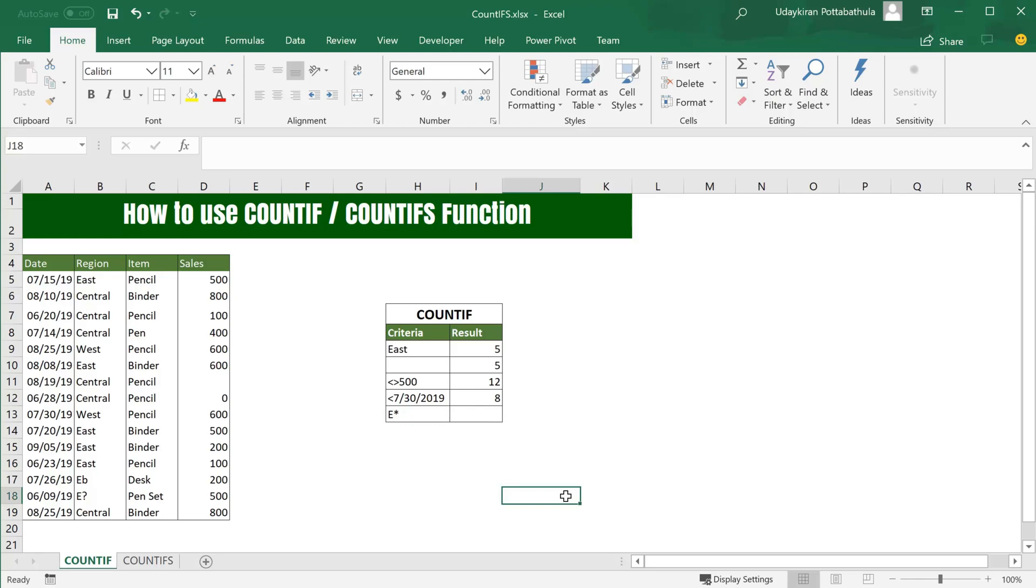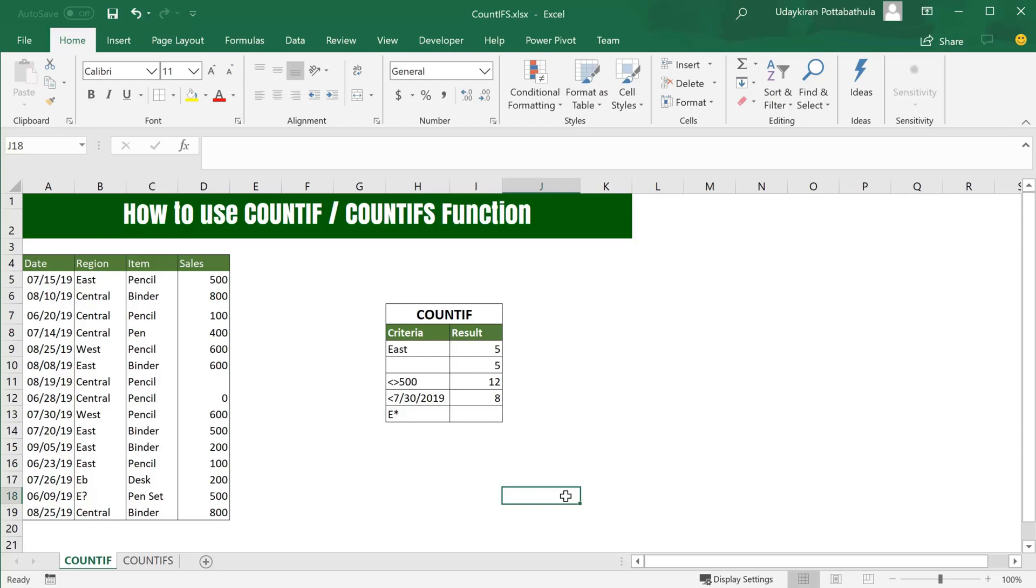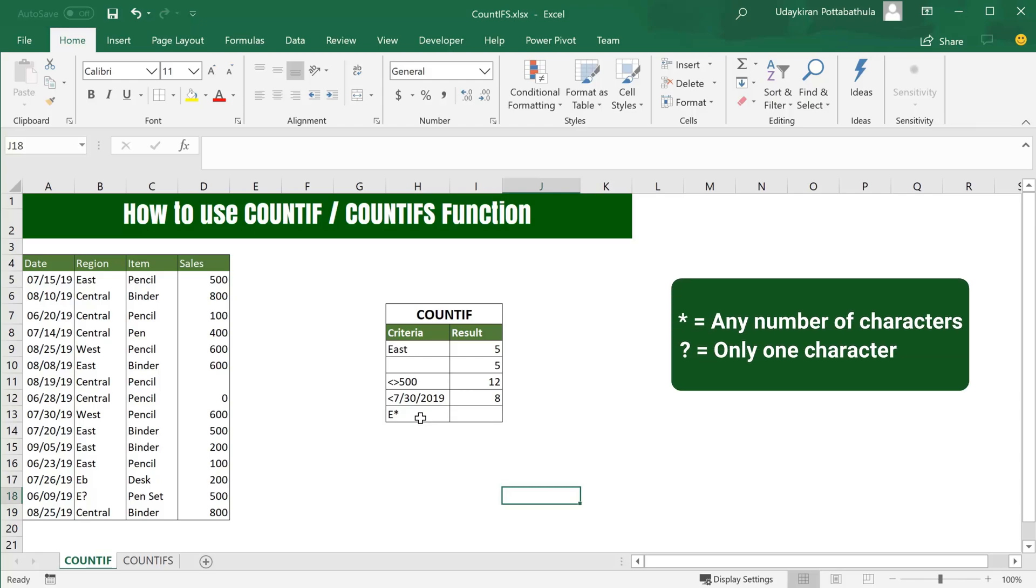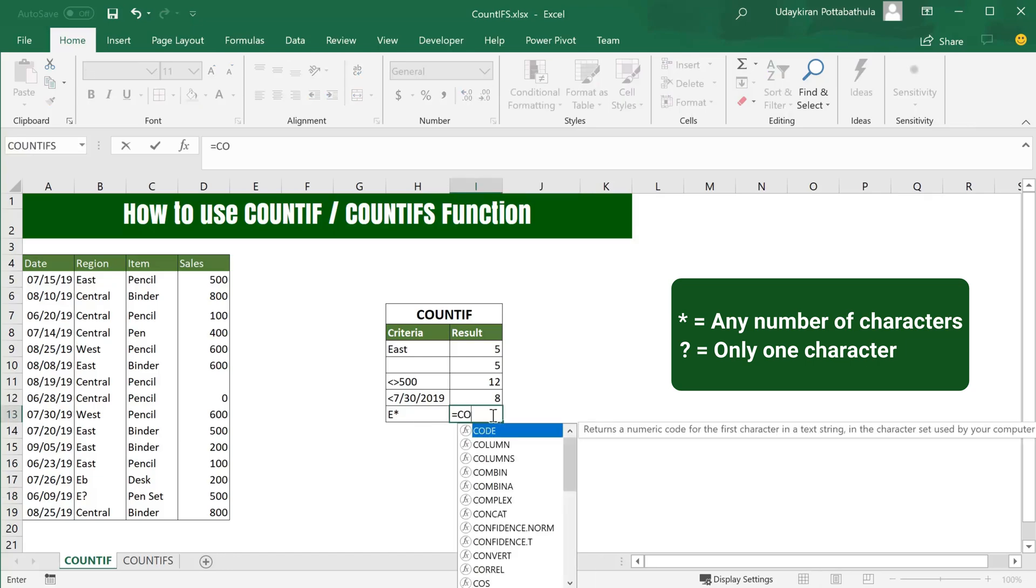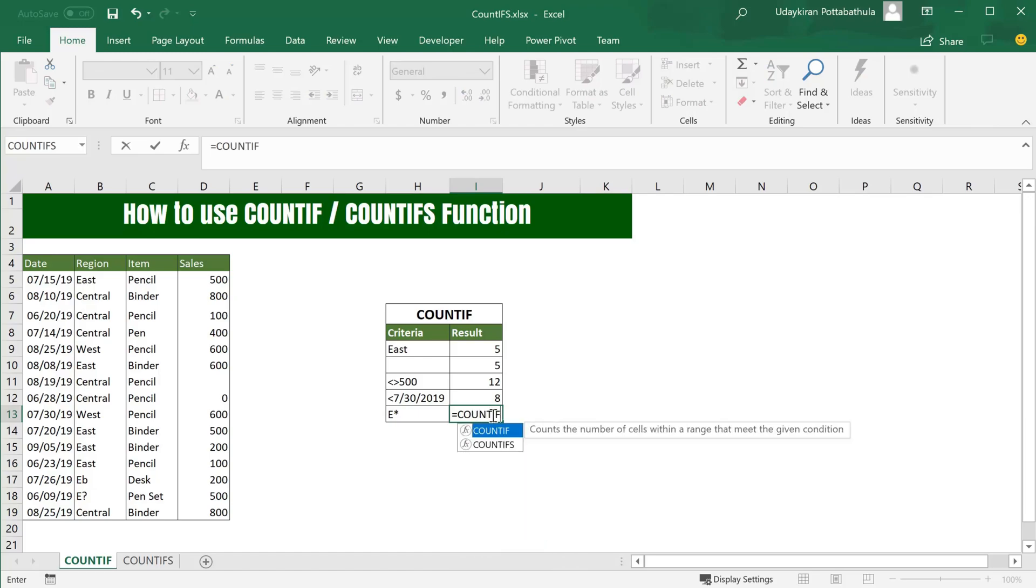For example, if you want to find the number of occurrences where region name starts with E, you can simply use E and asterisk as a wildcard. This finds all the occurrences where region name starts with E. The formula doesn't change, same formula, just use COUNTIF and range.